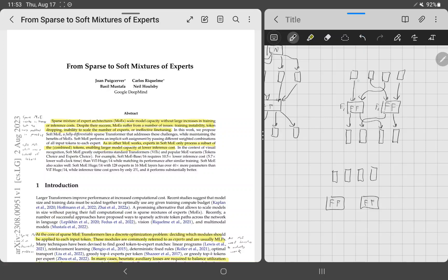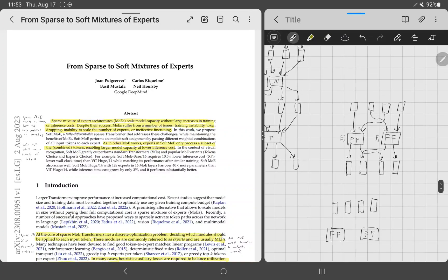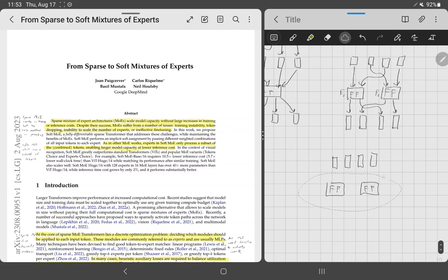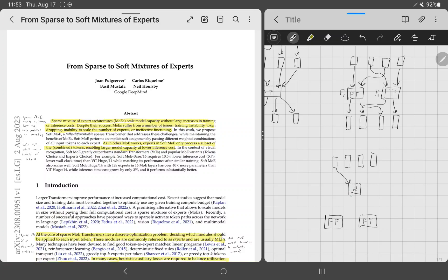You want each token to always go to the expert that specializes in it. So you use a routing mechanism: it looks at each token and decides which expert it belongs to. But this selection process is discrete, and making it differentiable requires workarounds. This is the core problem with sparse MoE — it doesn't really work well in practice and isn't as beneficial as one might think.